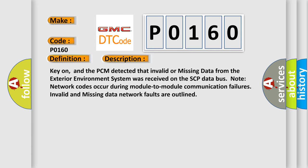The basic definition is data circuit message. Key on, the PCM detected that invalid or missing data from the exterior environment system was received on the SCP Data Bus. Network codes occur during module-to-module communication failures. Invalid and missing data network faults are outlined.